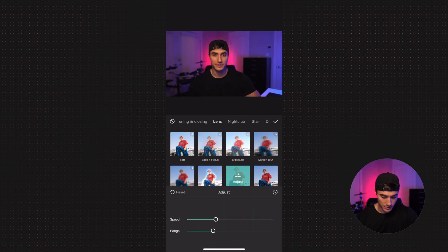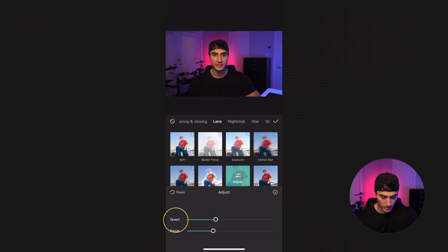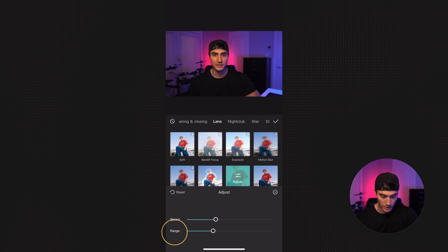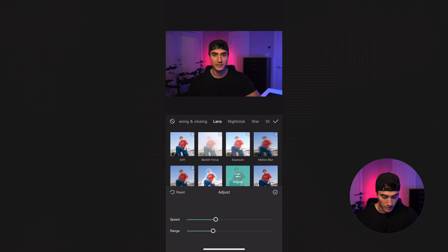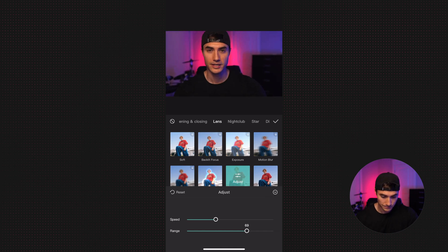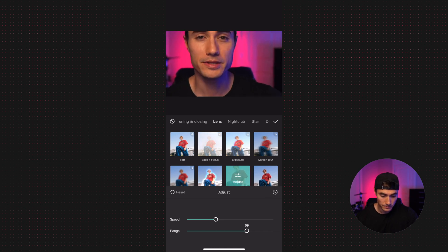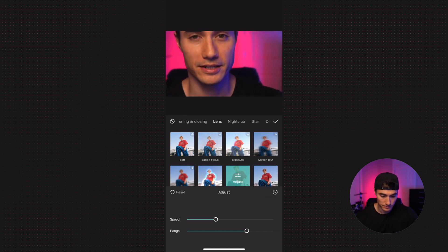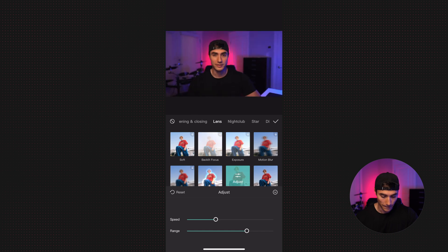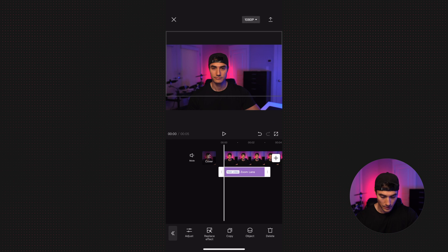There's two ways to adjust this. First, there's speed. That adjusts how quickly you zoom in. And second, there's range. This will adjust how far you can zoom in. So let's play with the range and then we can hit the check mark in the right corner.